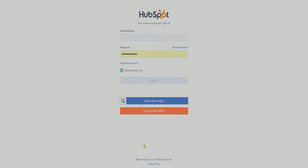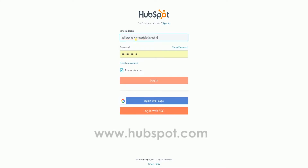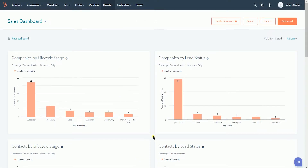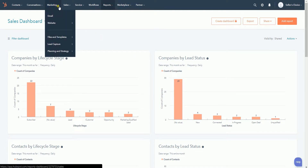Login to your HubSpot account first — that's www.hubspot.com. Once you're in, click the Marketing tab on top and select Email on the drop-down.